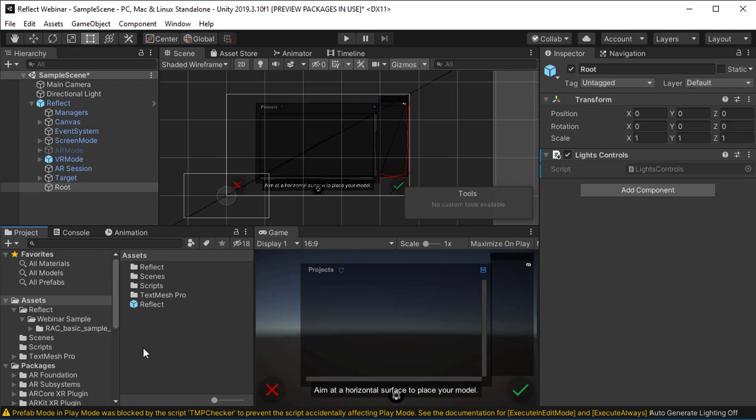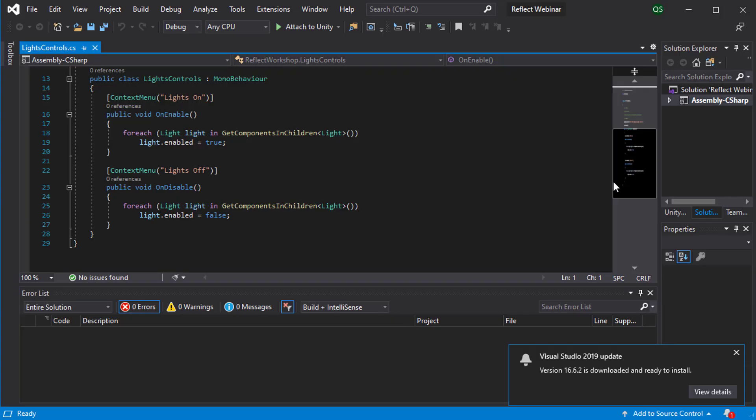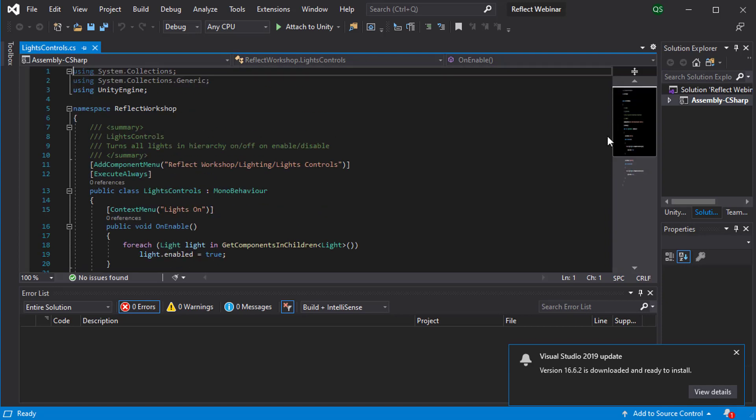So under your sample files, you'll find a scripts folder and inside that one I have the script here. Let's have a look at what it does. You can see it's a pretty simple script.